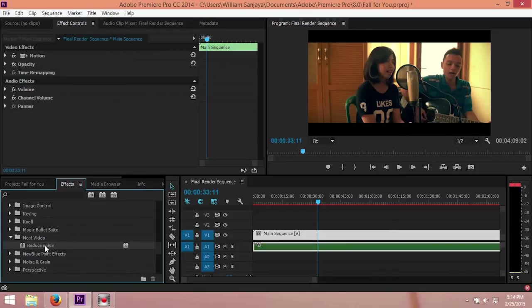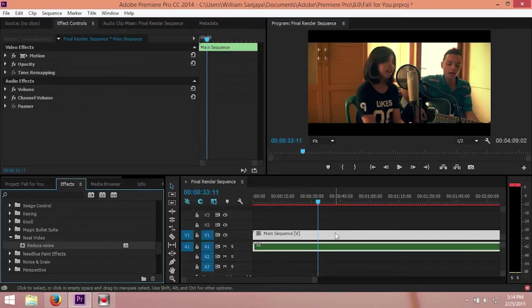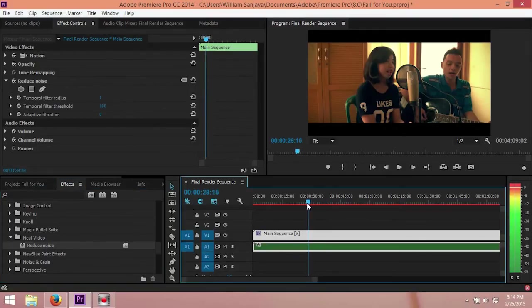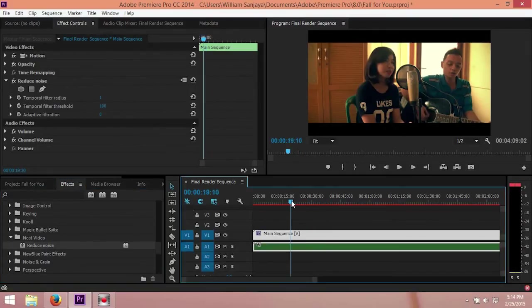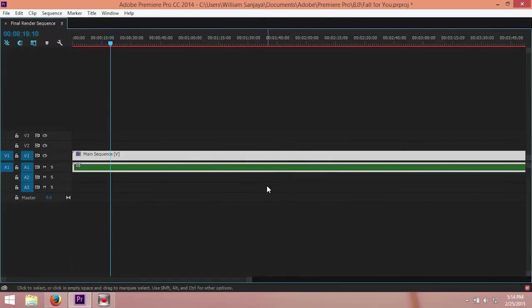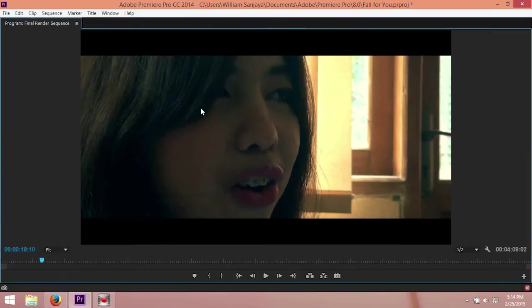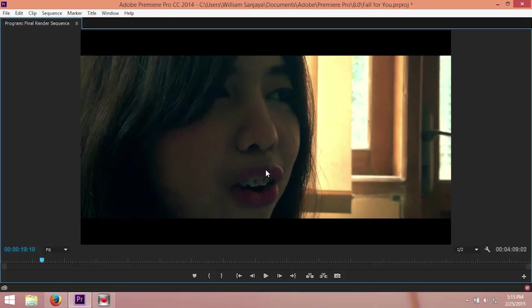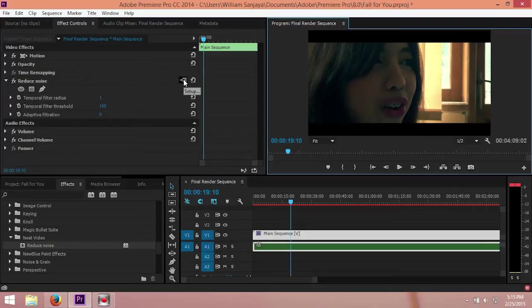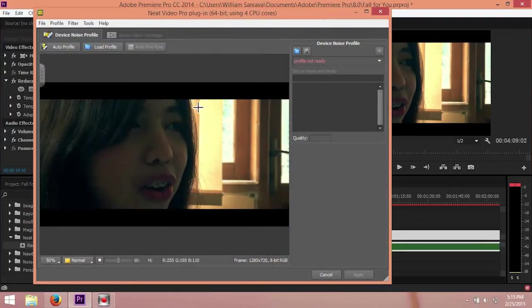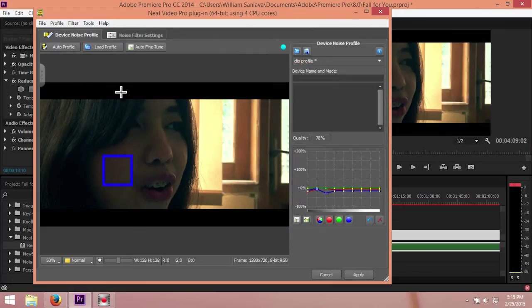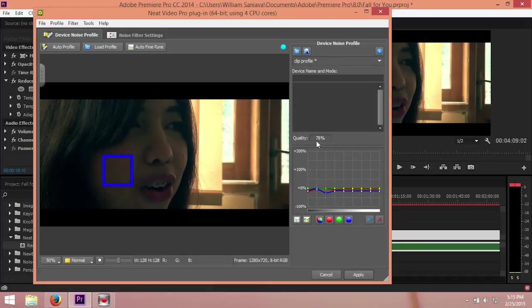After we click the video, we just need to double click it, and then we find the most noisy part. This is the area that has the most noise. What we need to do is click the Setup and then go to Auto Profile. As you can see here, the quality is 78%, which is good.